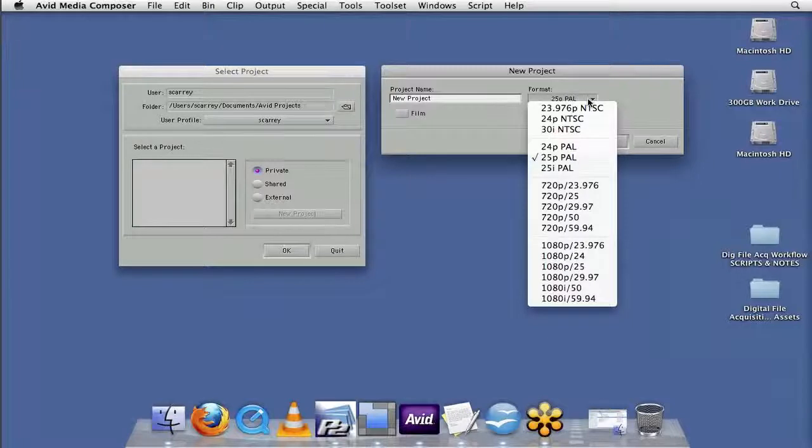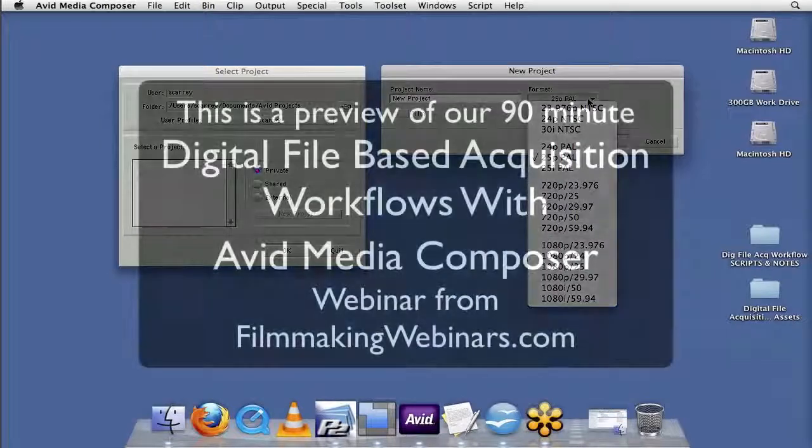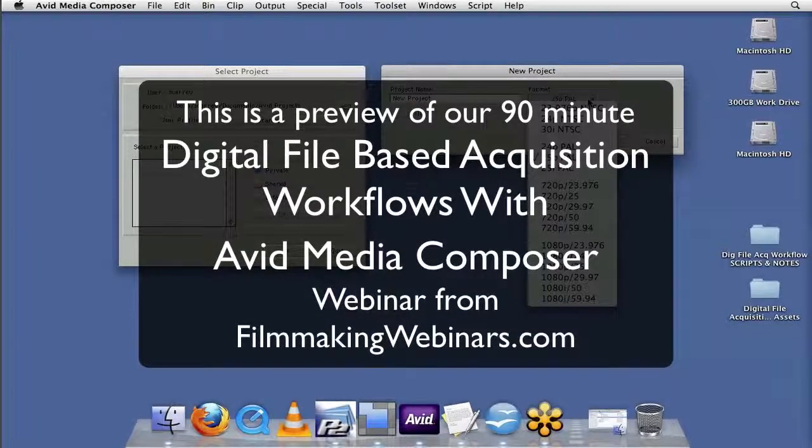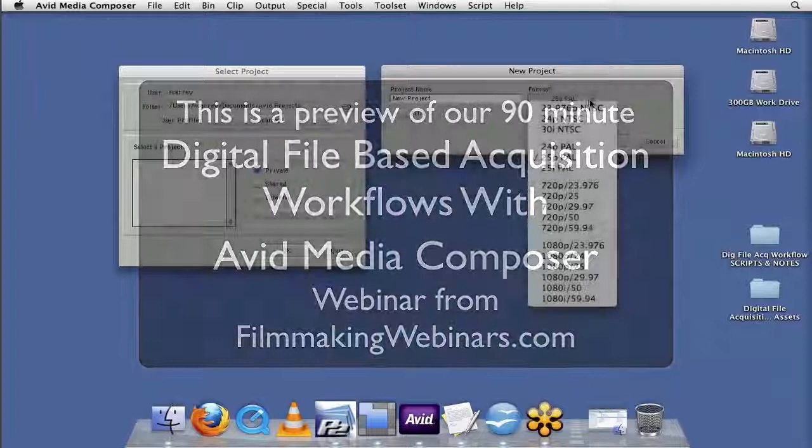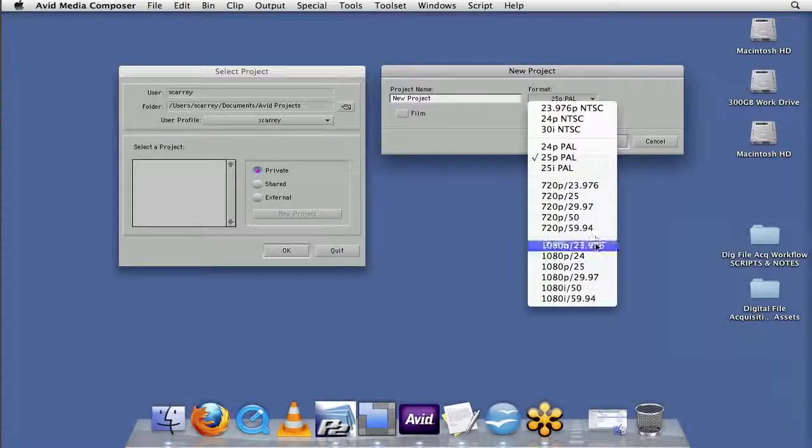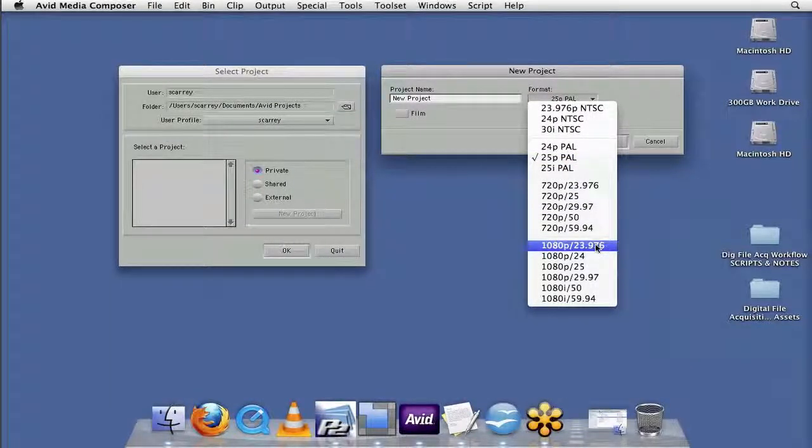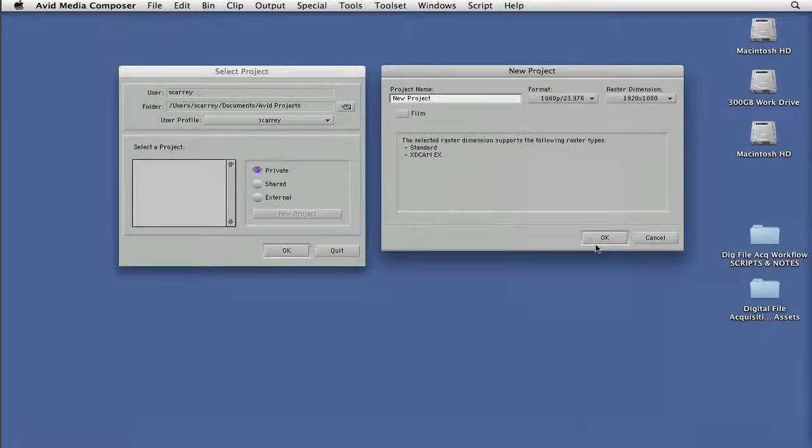And if you remember when we looked at that XML file, it showed us specifically what frame rate and what file size it was recording. So we had noticed that we were working at a 1080p running at 2398 as it's rounded up. So I would make sure to click here at 1080p 2398.